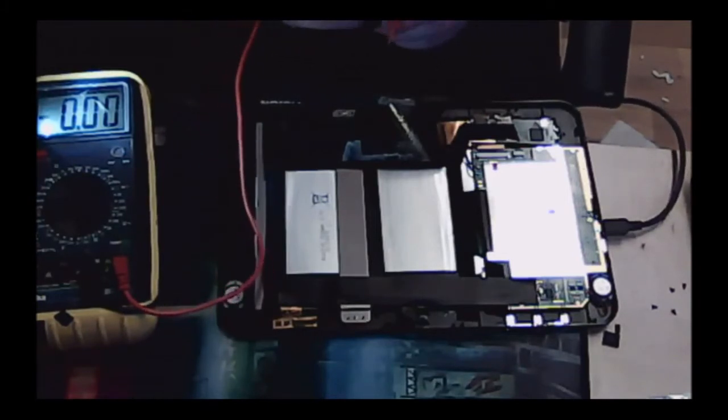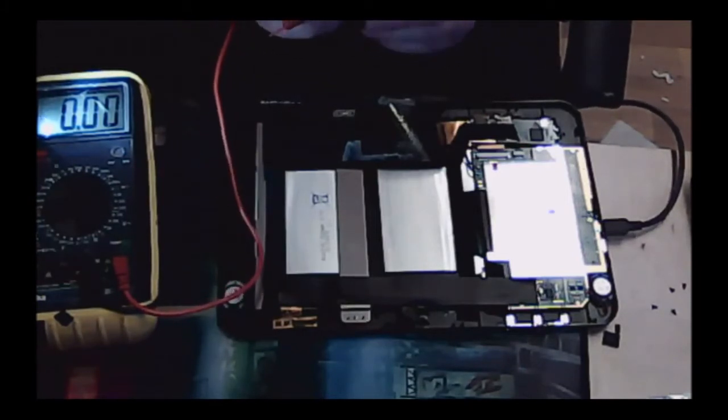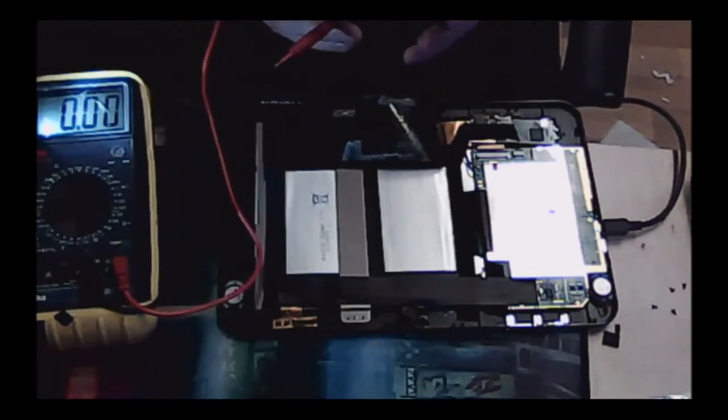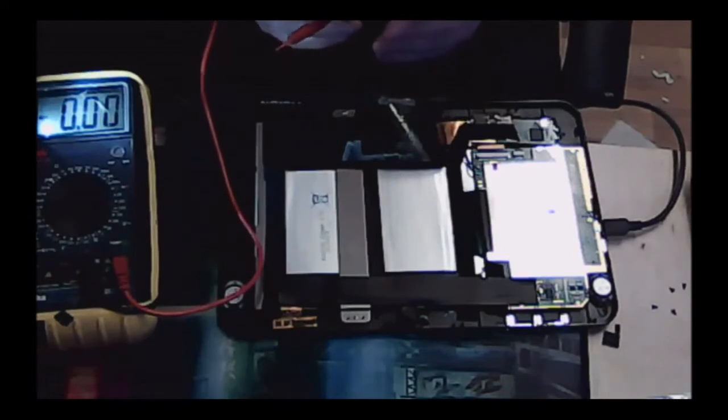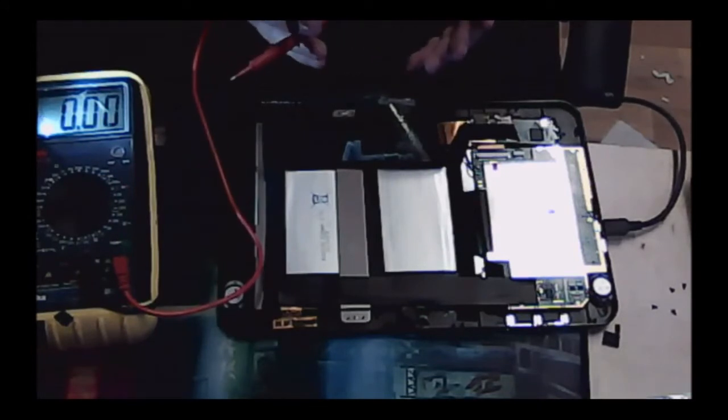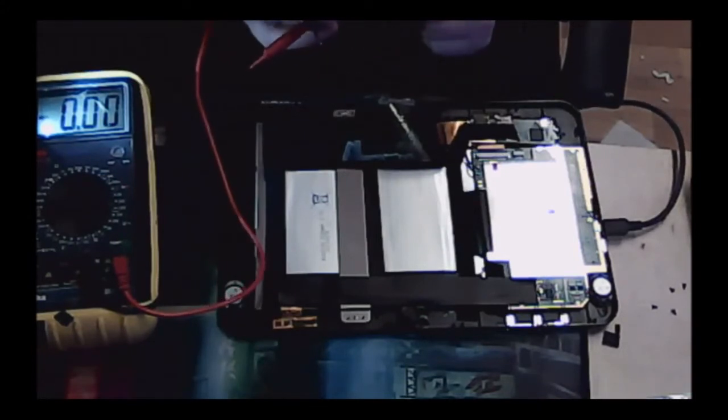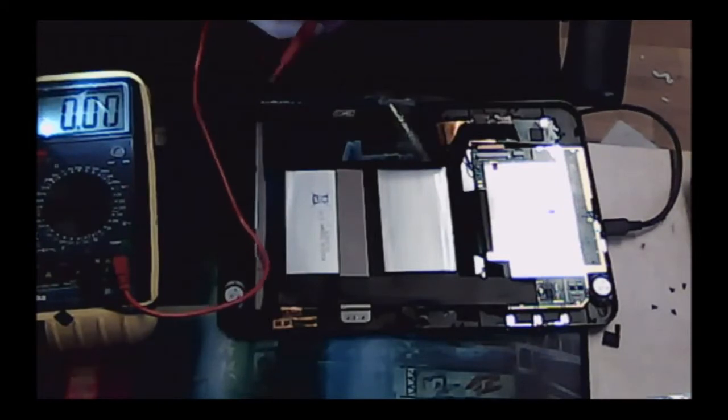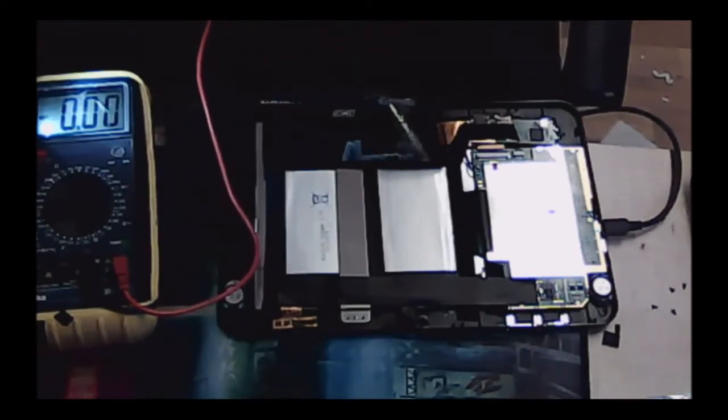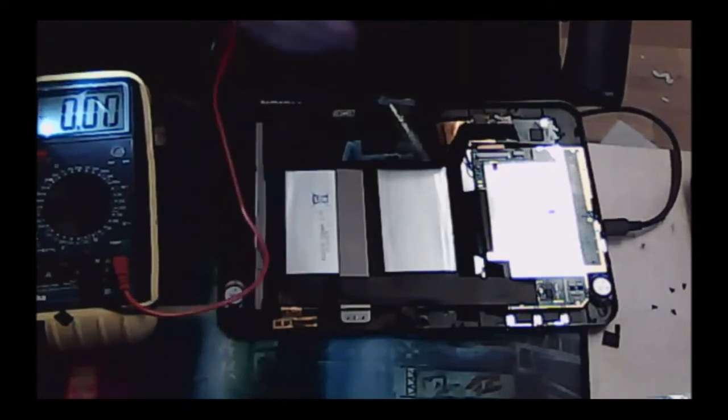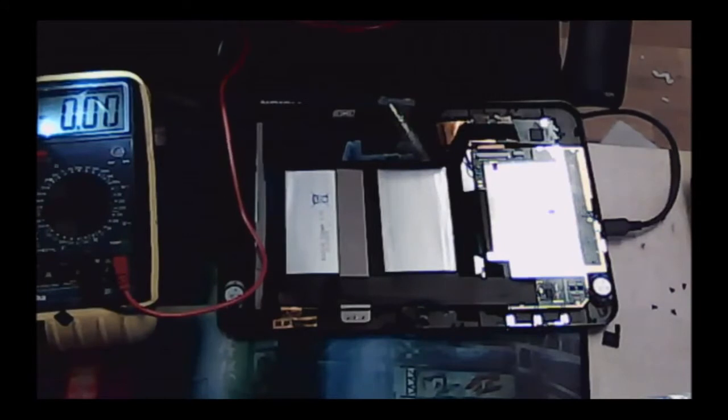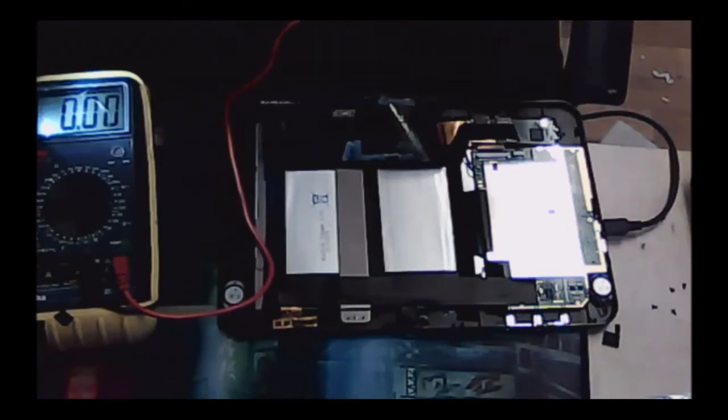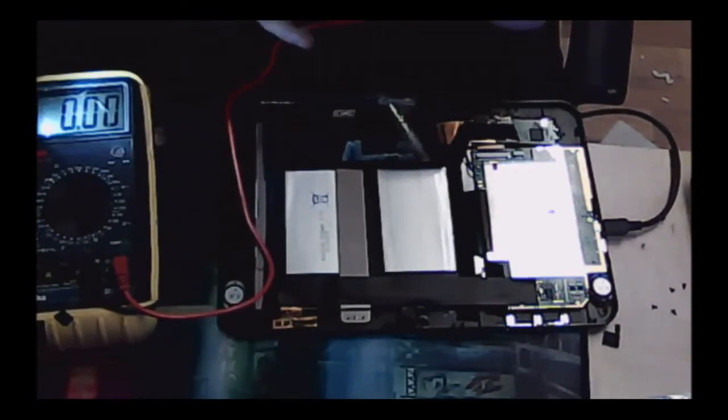I've already taken the back off. If you want to know how to do that, I'll put a link to my previous video on removing the rear casing of this tablet in the description.